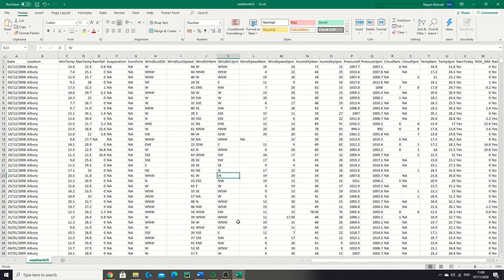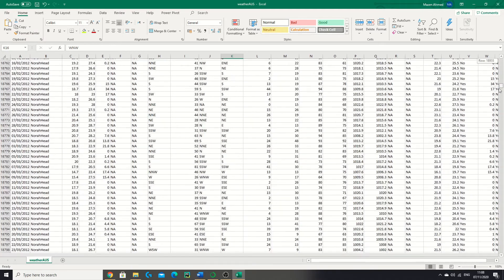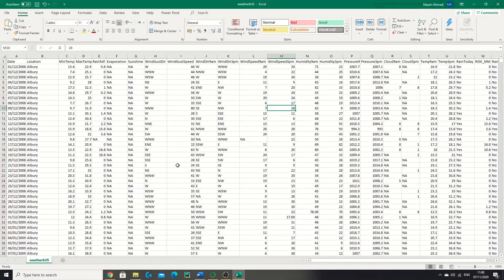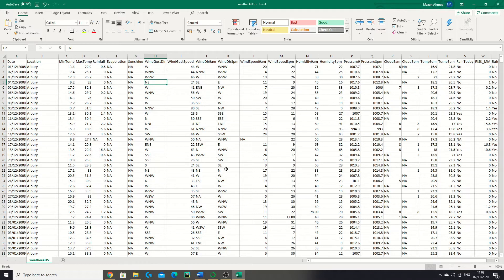I'd just like to apologize for not uploading recently — the initial plan was to upload once per week. Previously we were just looking at weather data related to Albury, but now we have much more data with new locations such as Newcastle, Norfolk Island, and Sydney. We're also dealing with categorical data — for example, the wind gust direction column has values like West, Northeast, and so on. I hope to explain how to deal with categorical data in the pre-processing steps of this project.